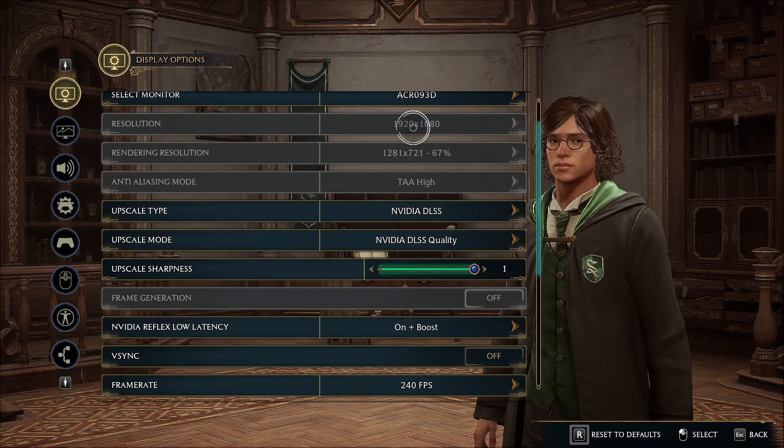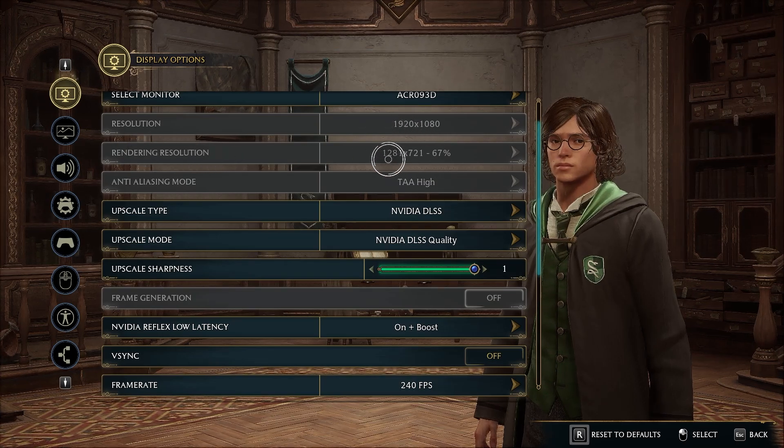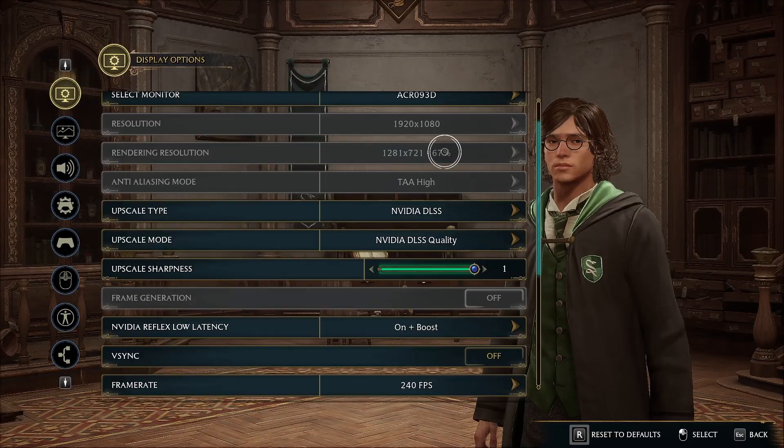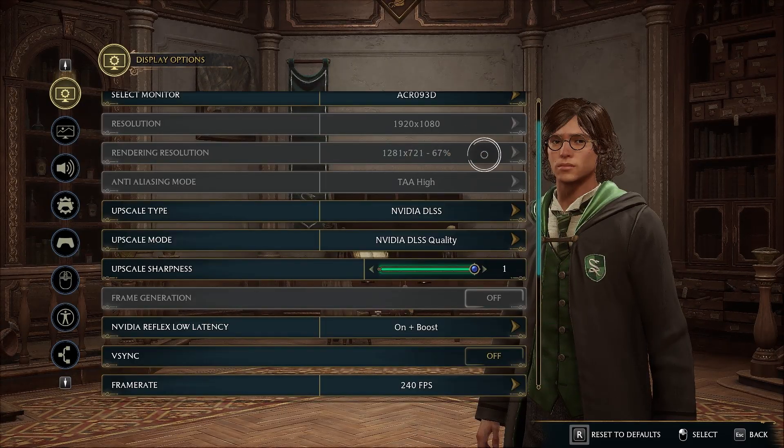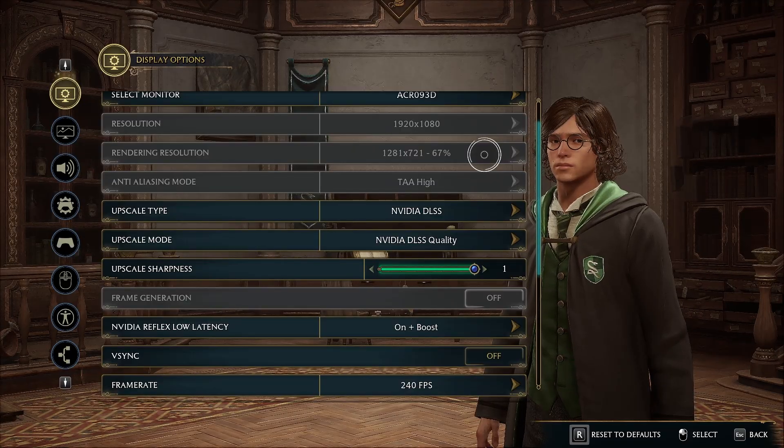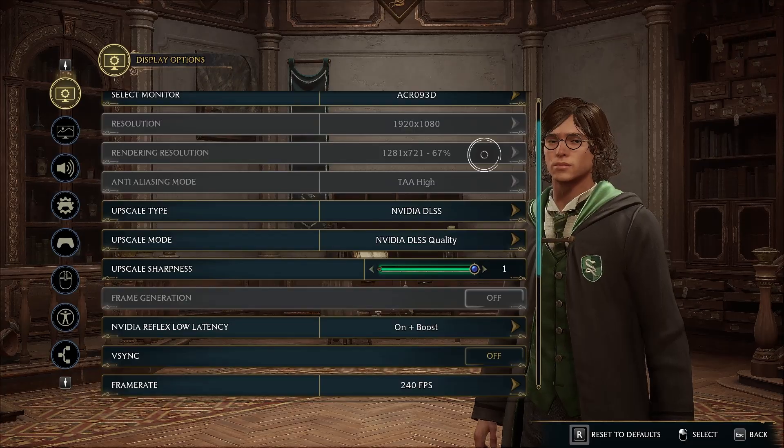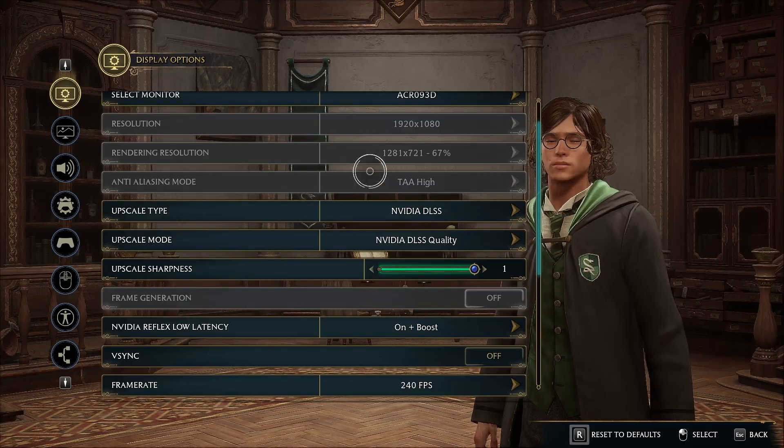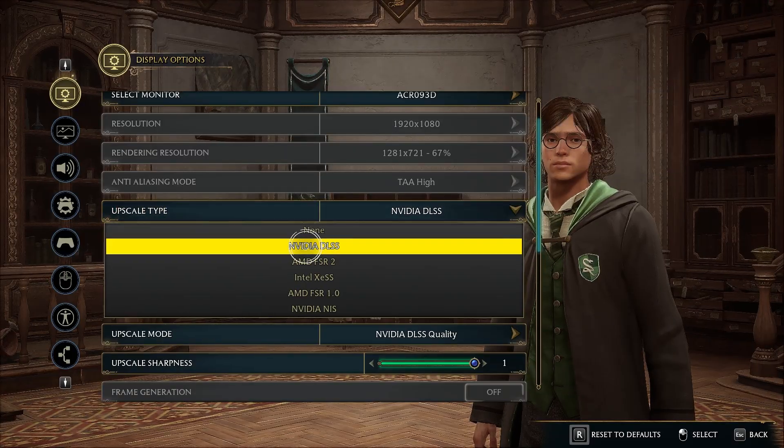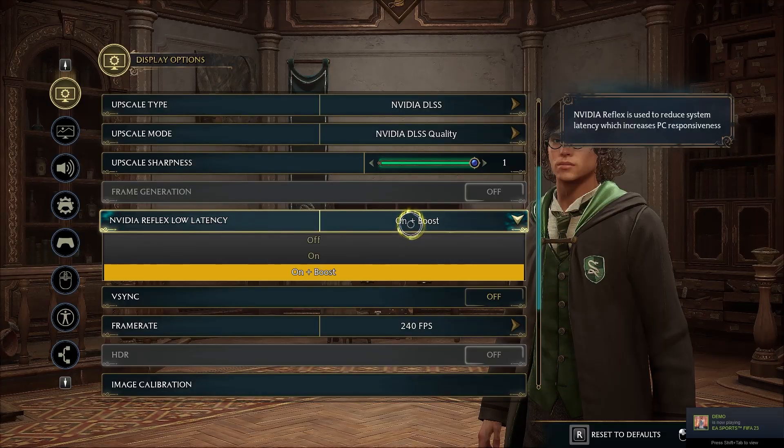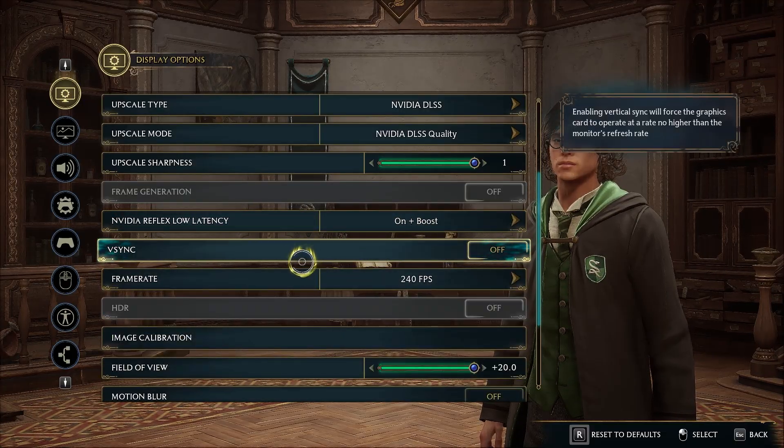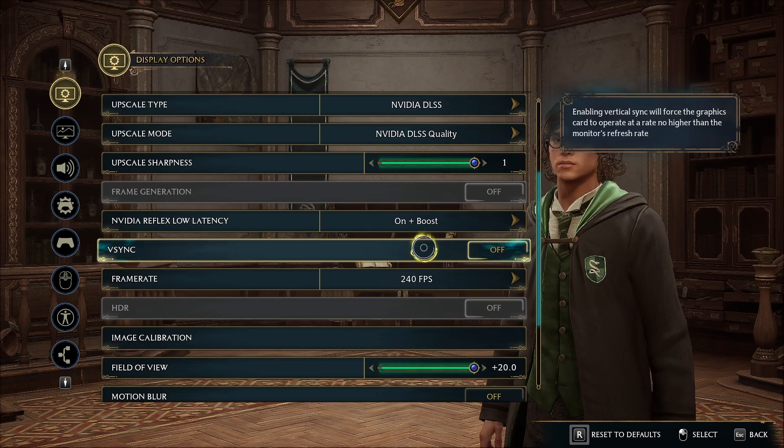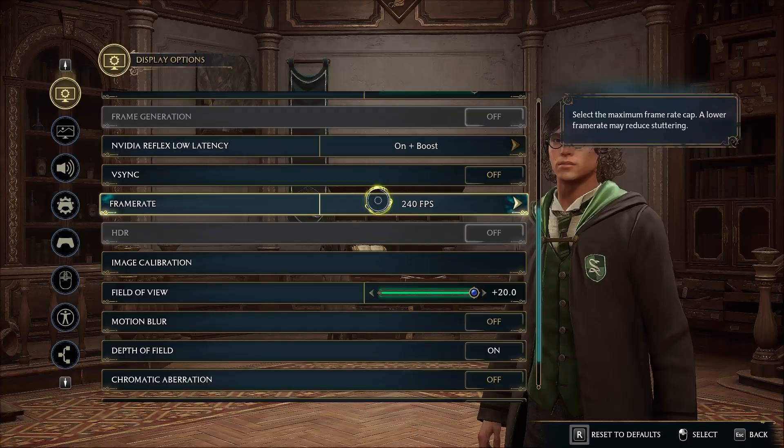What this upscale mode does is it renders your game from a lower resolution to your higher resolution. Right now my game is running at 1080p resolution but it's rendering the game at 1280 by 720, that's 67 percent. The game is actually running on 1280 by 720 but using an upscaling technology to upscale the resolution so it appears to look 1080p. This will give you an FPS boost, so I highly recommend you use any upscale type.